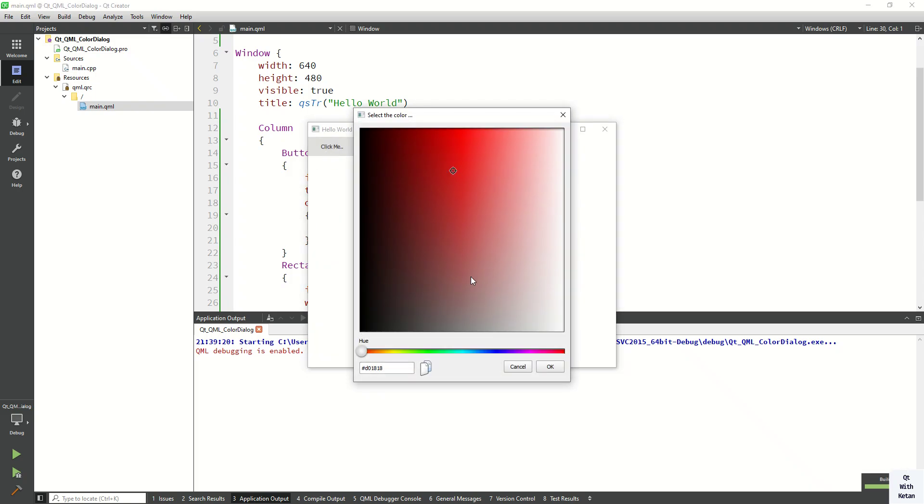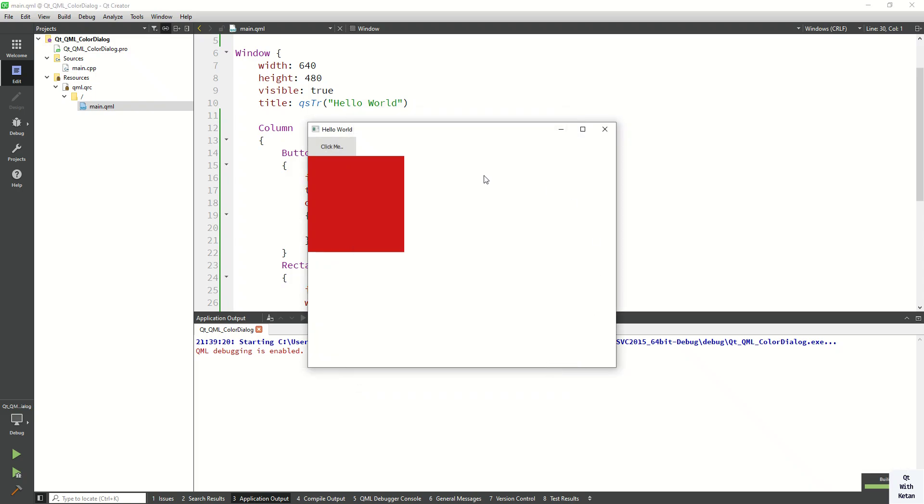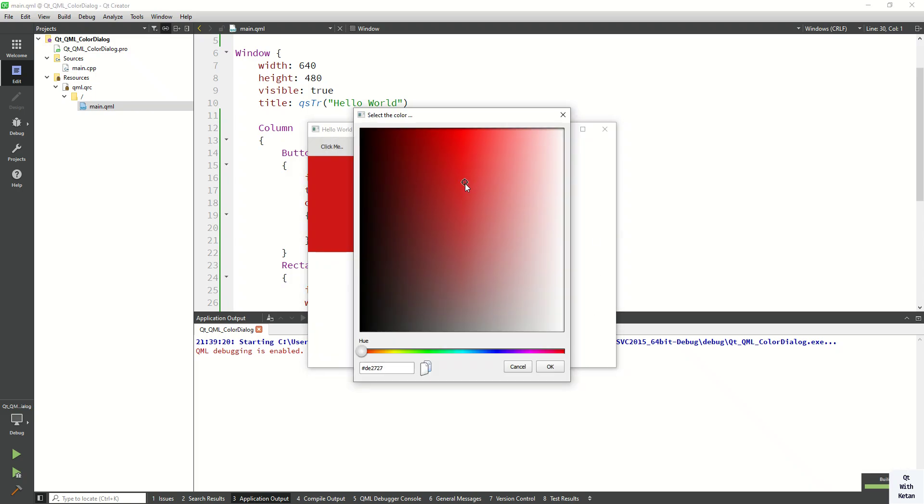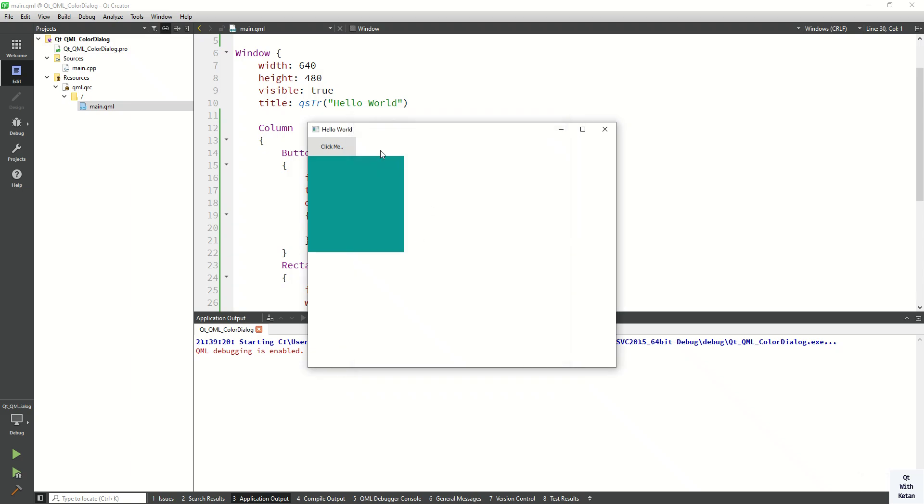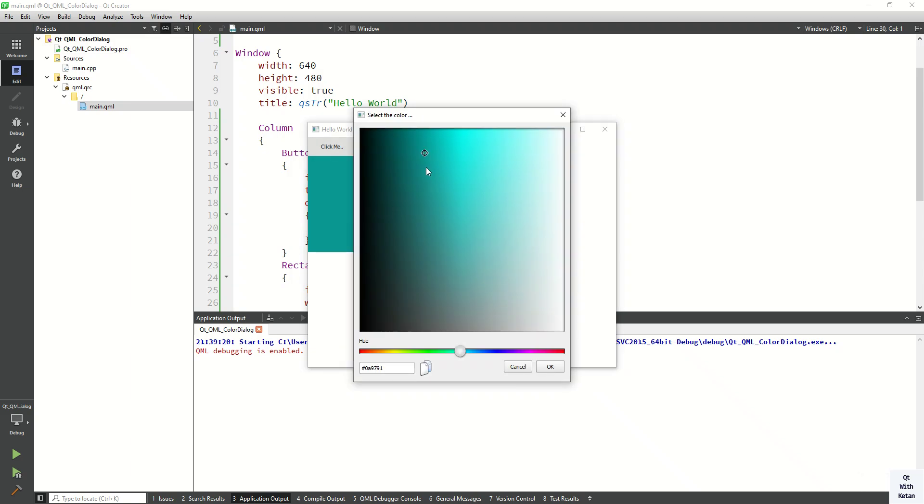So open the and select the color and I click on okay, so you can see the color is applied. The selected color is applied on our rectangle control.